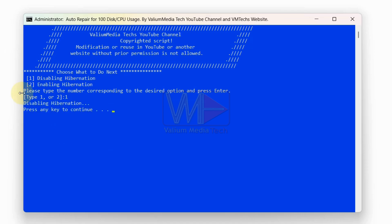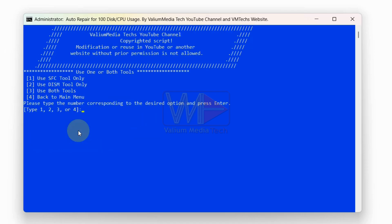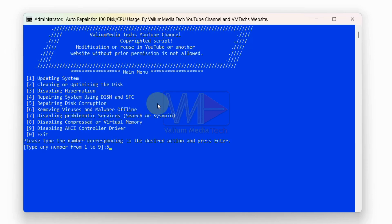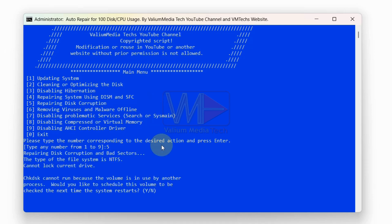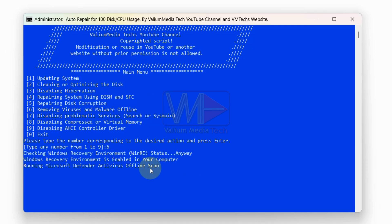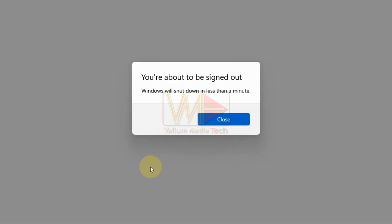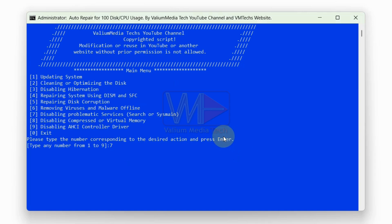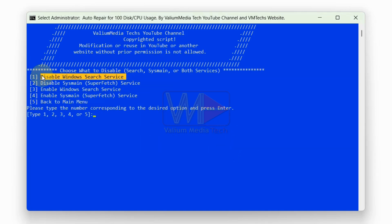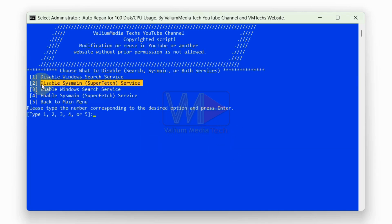Disable hibernation. Repair system files using DISM and SFC commands. Fix disk corruption using the check disk tool. Remove viruses and malware using Microsoft Defender Offline Scan. Disable problematic services, such as Windows search and indexing, sysmain, or superfetch.